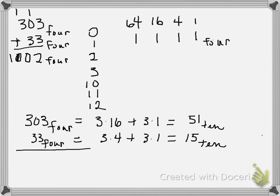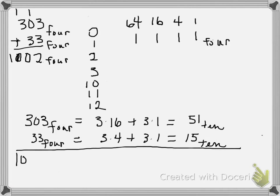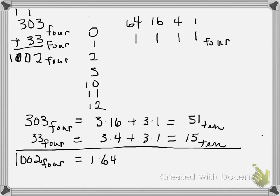We were adding, so I'll just draw the line. Our answer was 1, 0, 0, 2 base 4. Converting to base 10, that's 1 times 64 plus 2 times 1. 1 times 64 is 64, plus 2 is 66.